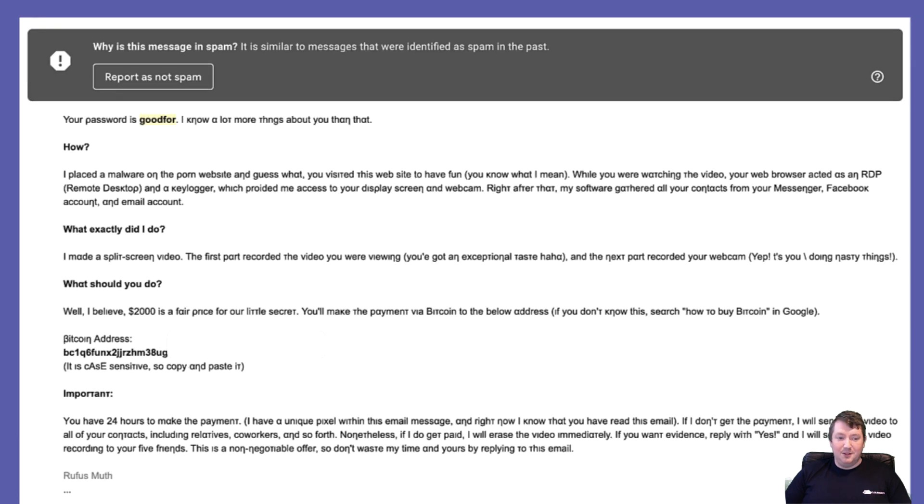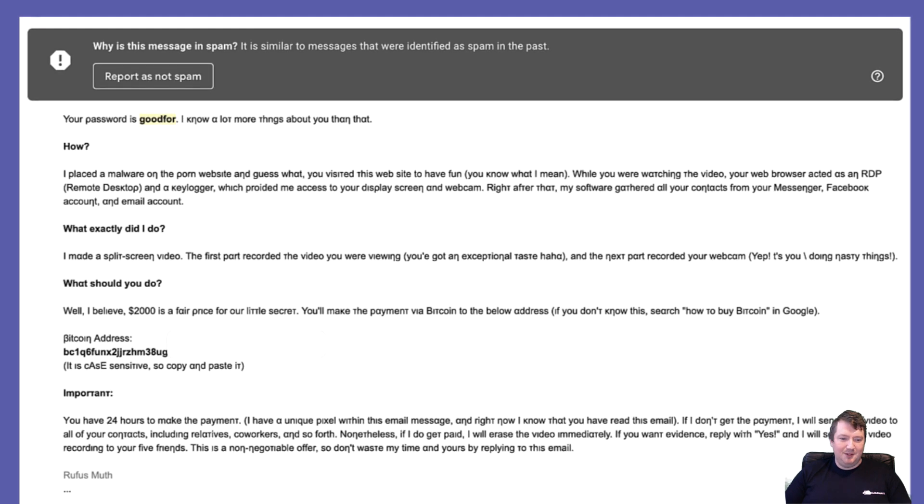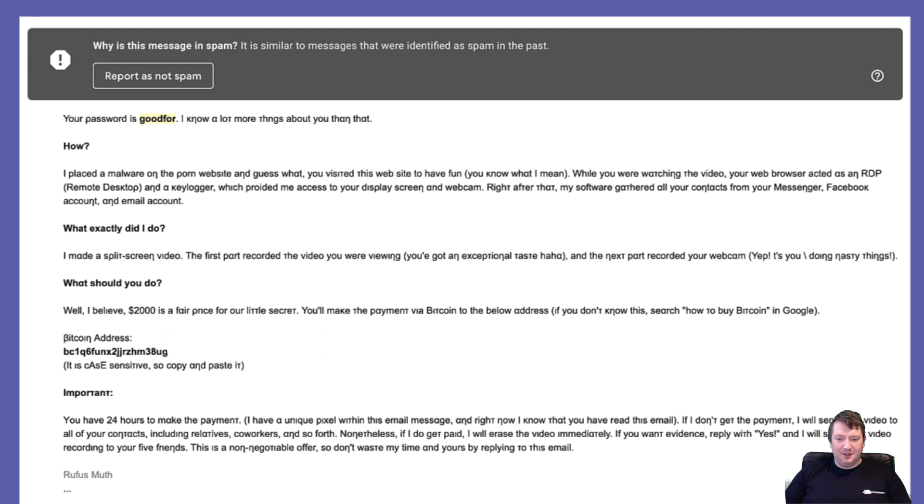Important: you have 24 hours to make the payment. I have a unique pixel within this message and right now I know you're reading this email. If I don't get the payment, I will send your video to all your contacts including relatives, co-workers, and so forth. If I do get paid, I will erase the video immediately.